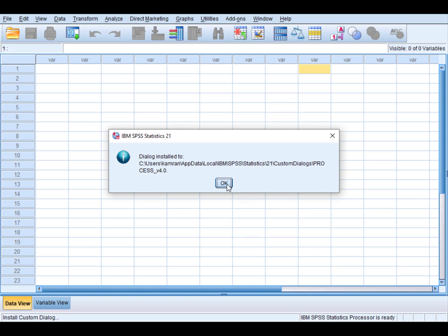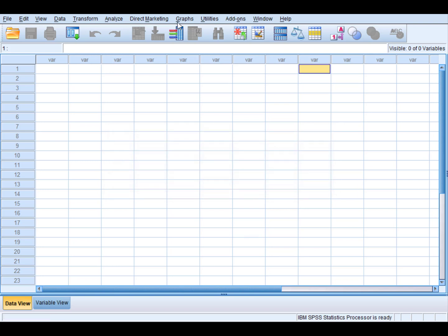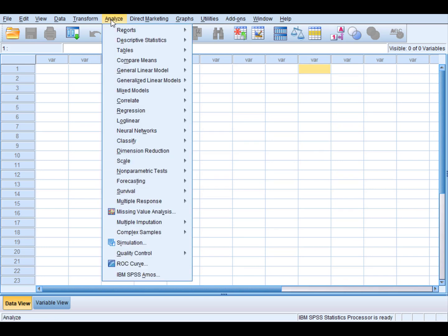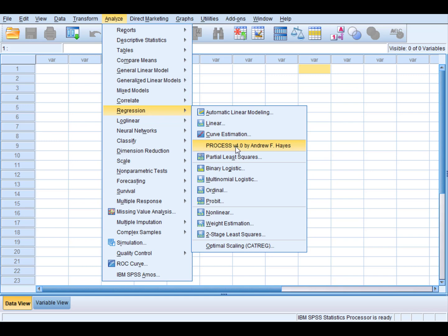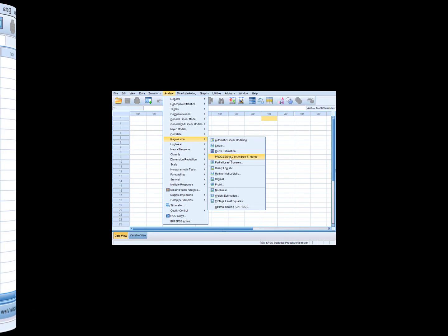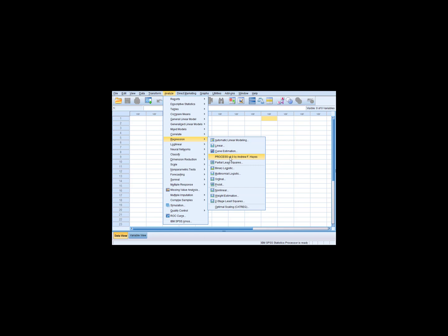What we will do is just click OK and go to Analyze and then Regression. Here you can see Process Version 4 by Andrew F. Hayes is being installed. So this is how you can install Process macro, and in fact, this is the easiest technique to install this Process macro in SPSS.